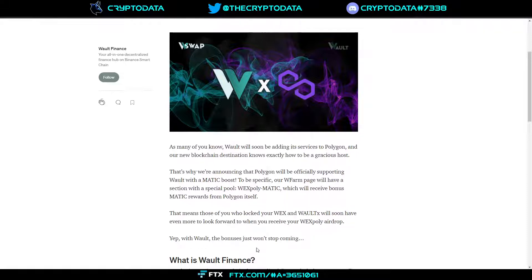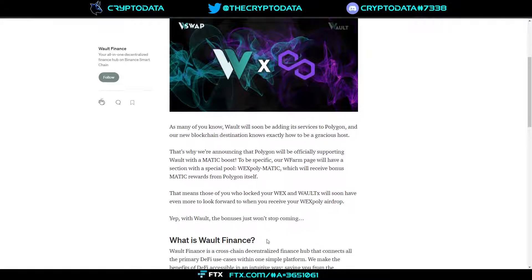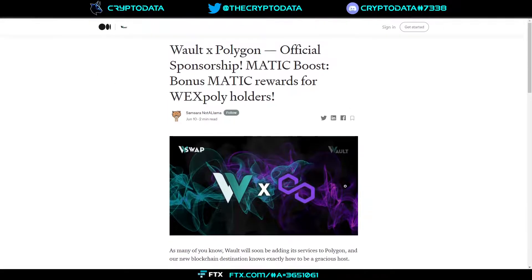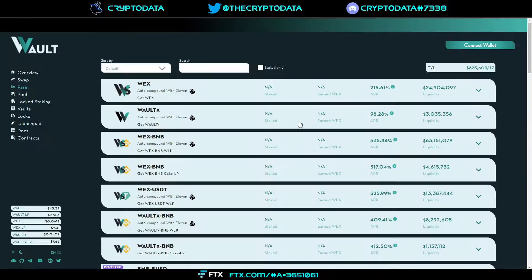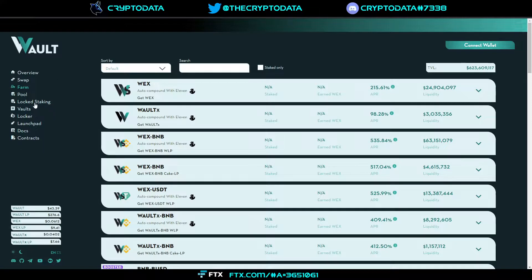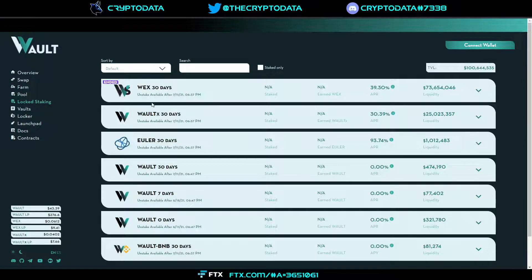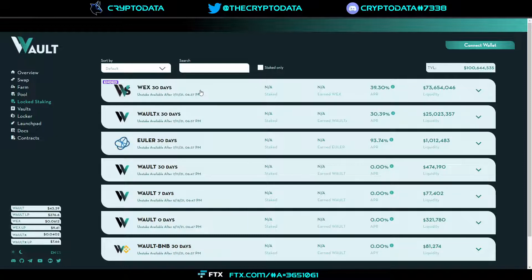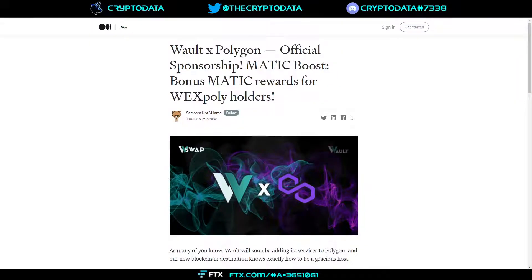With WALT the bonuses just won't stop coming. That's amazing to see that again they had another boost that they're going to have for WEX Poly holders. And again going to lock staking you can see they had $73 million liquidity locked in here in this WEX pool and then this WALT X had $25 million of liquidity locked in there as well.